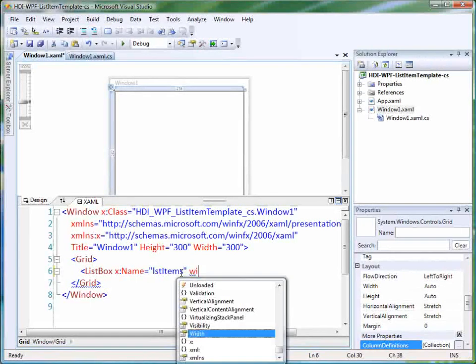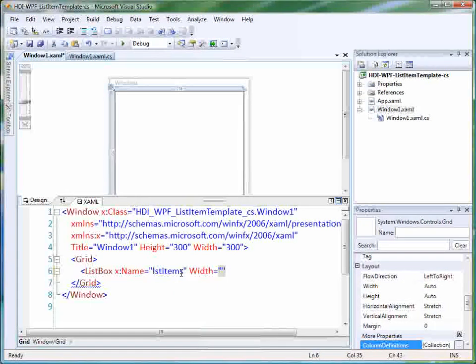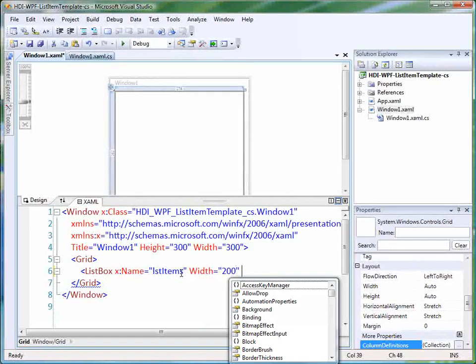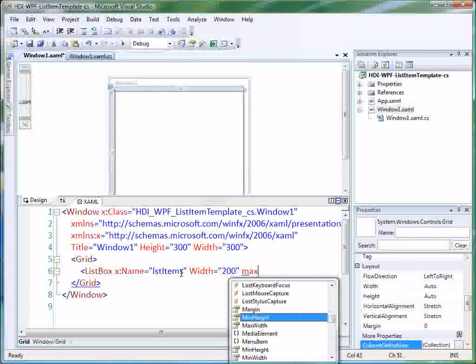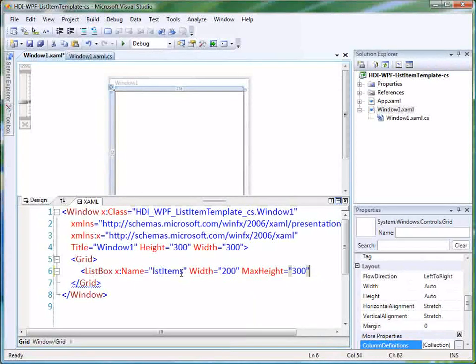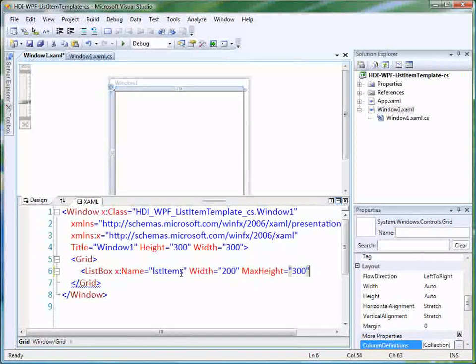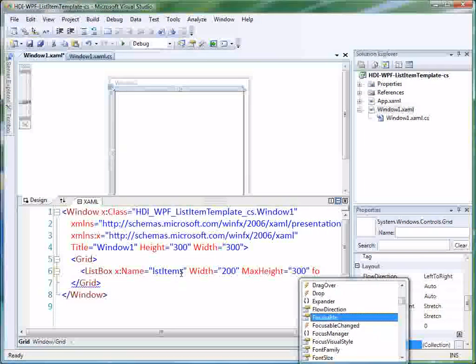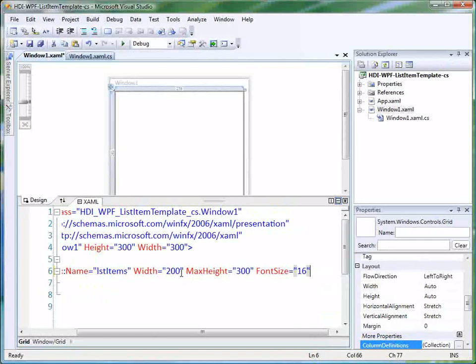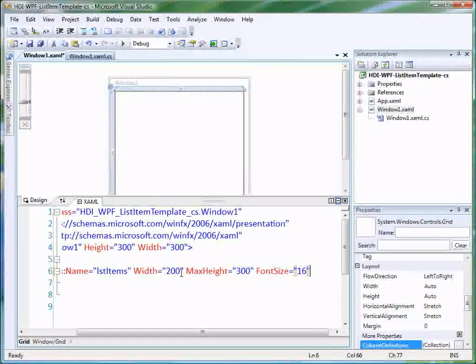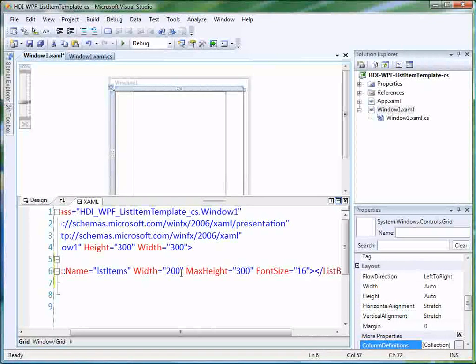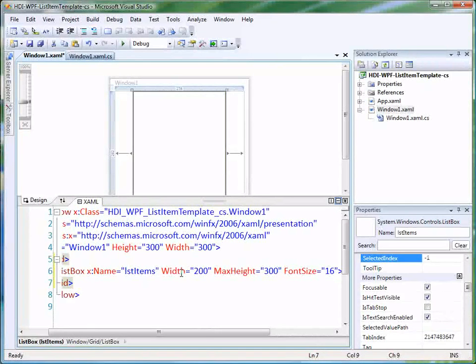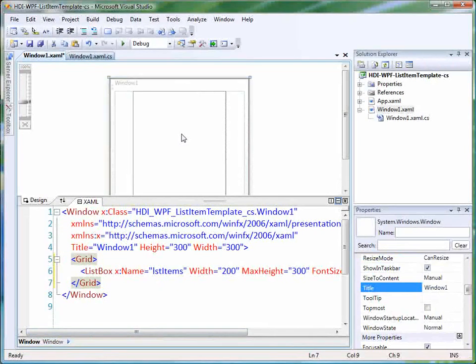And then we're going to do, let's say width equals 200, that should be plenty. And we're not going to set the height, we'll set a max height to 300. And then maybe to make it a little bit easier to read, let's just set font size to 16. And I think that should just about do it. So there's our list box, pretty straightforward, pretty simple.